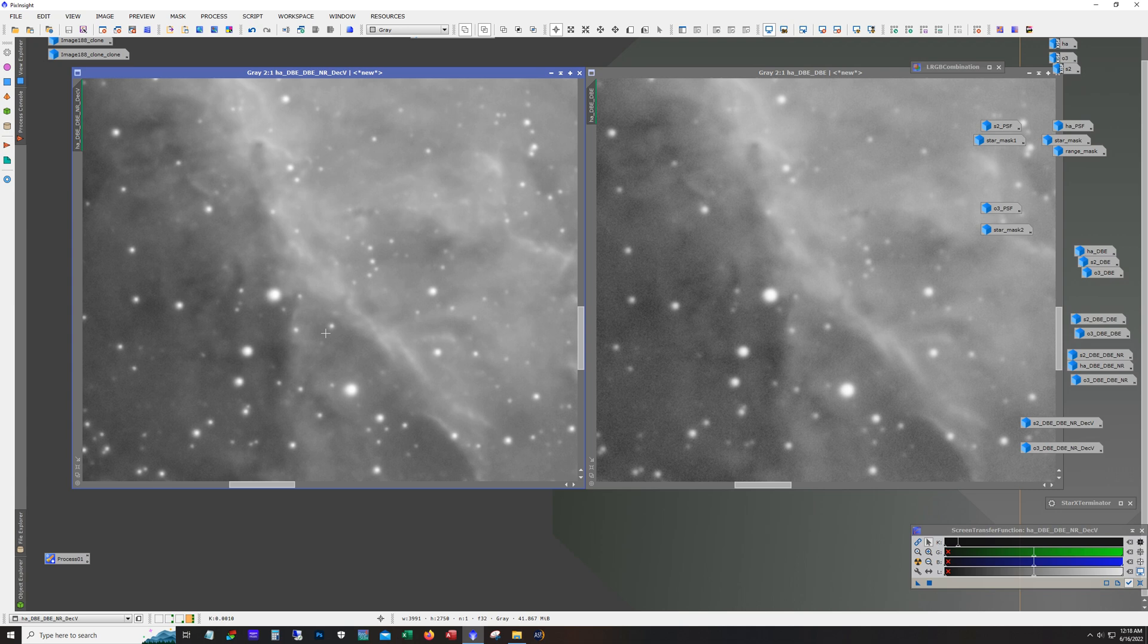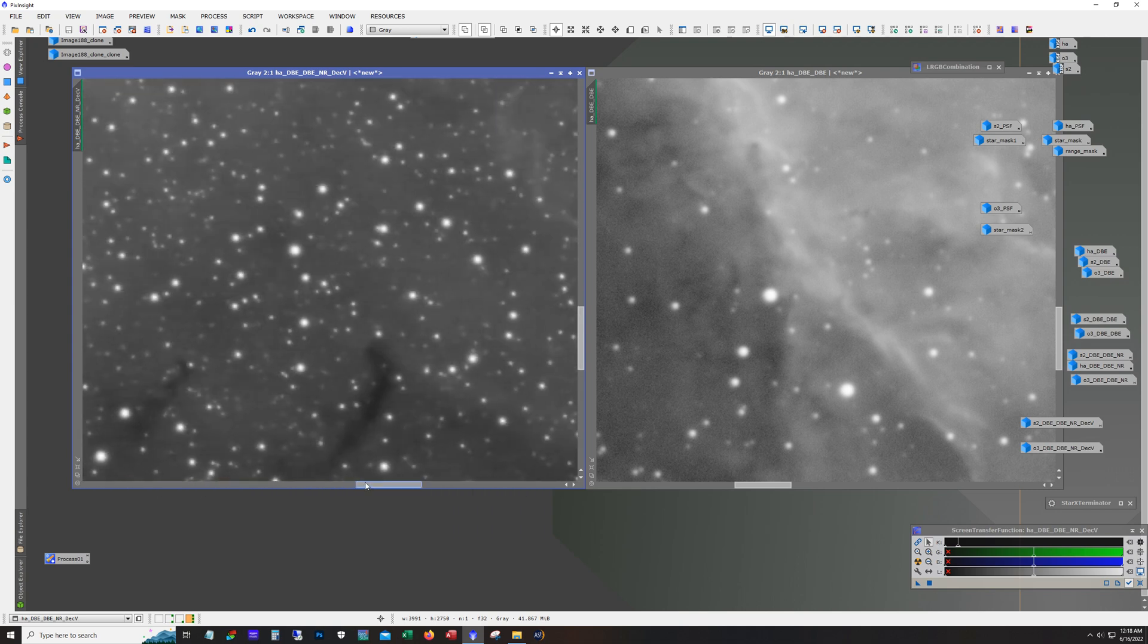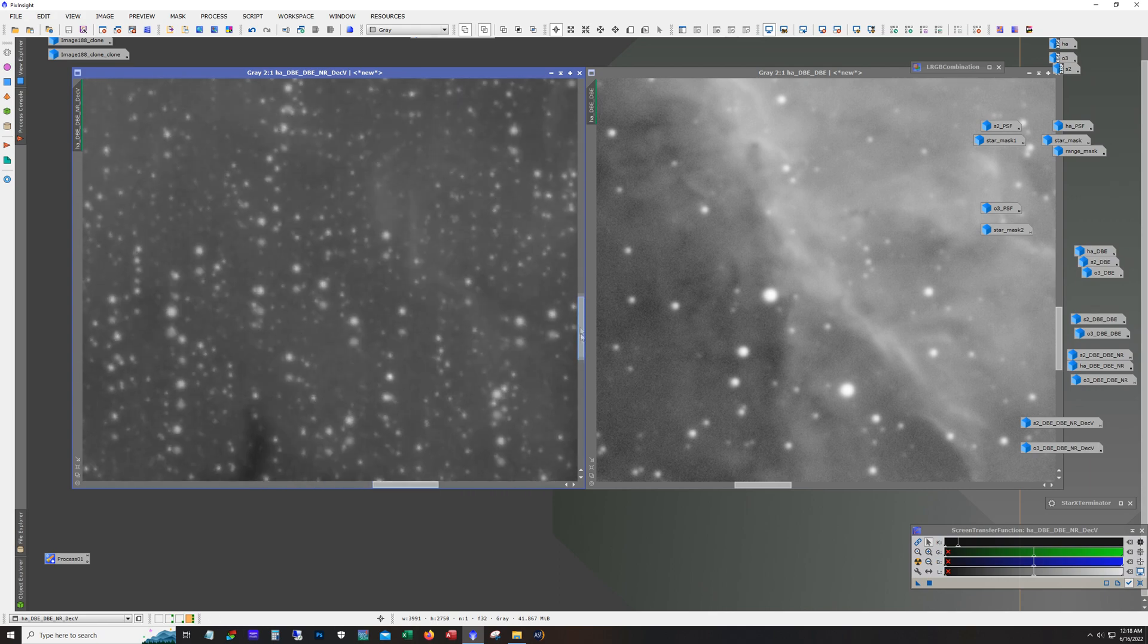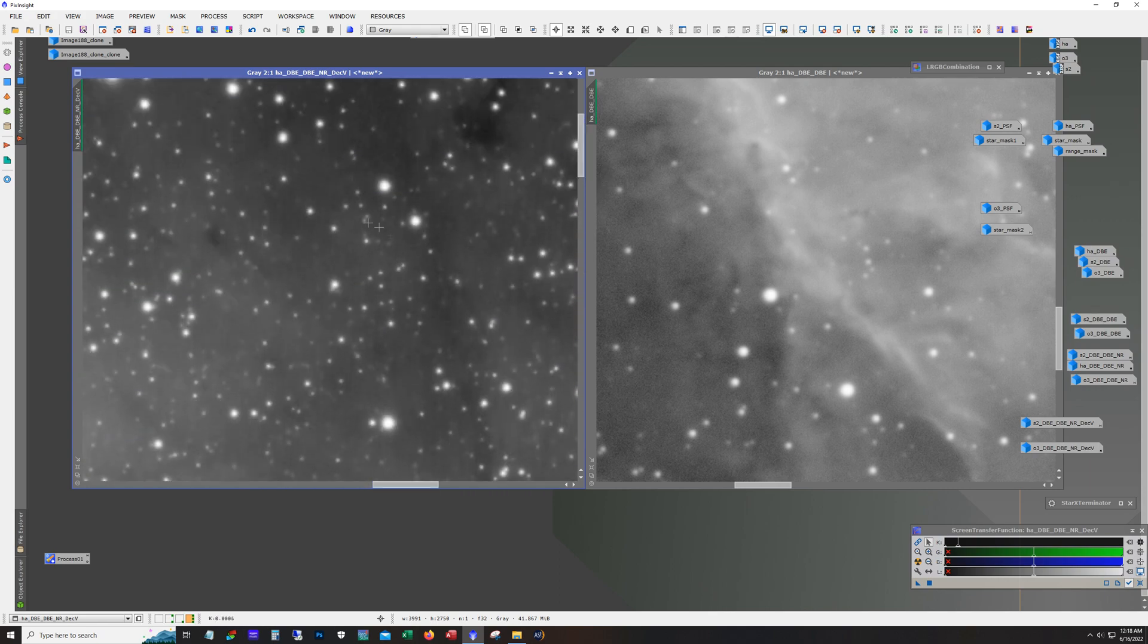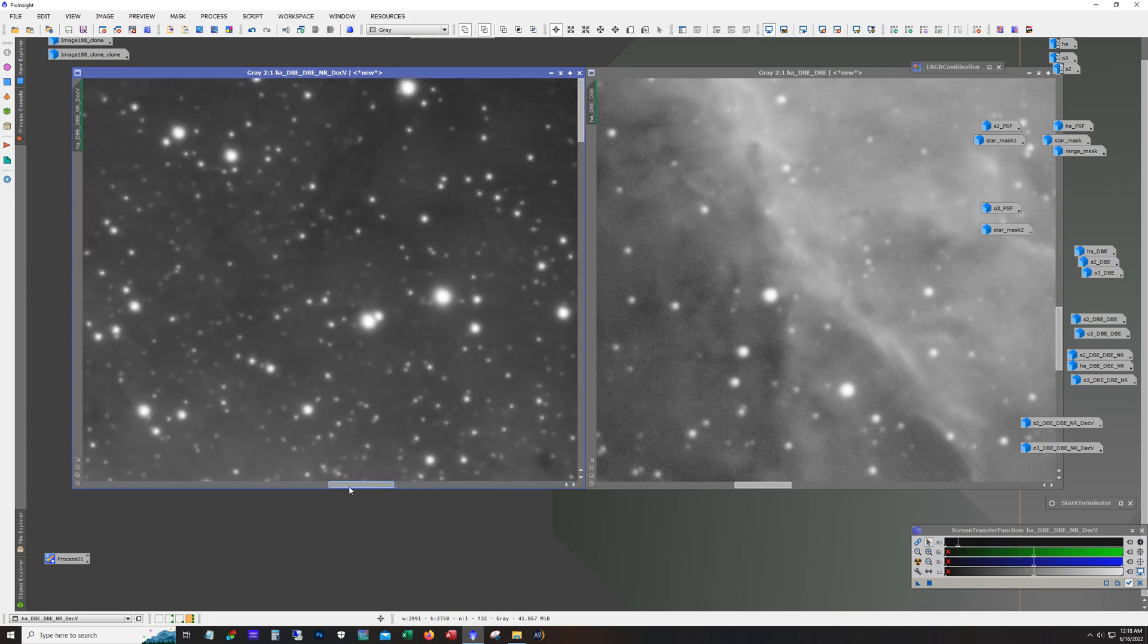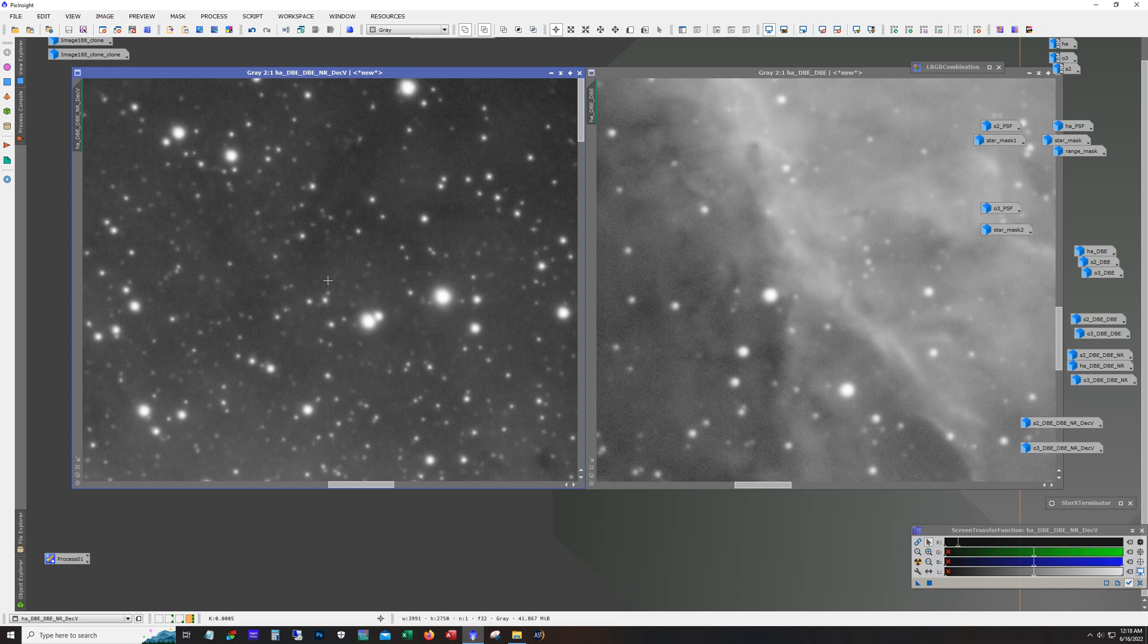Now one thing I was a little concerned about is that sometimes if you do noise reduction early, you could end up with kind of this mottled look in some of the fainter areas. And so I was a little concerned about that. I figured if that happened, I'd have to go back to this stage and run deconvolution before doing the noise reduction.